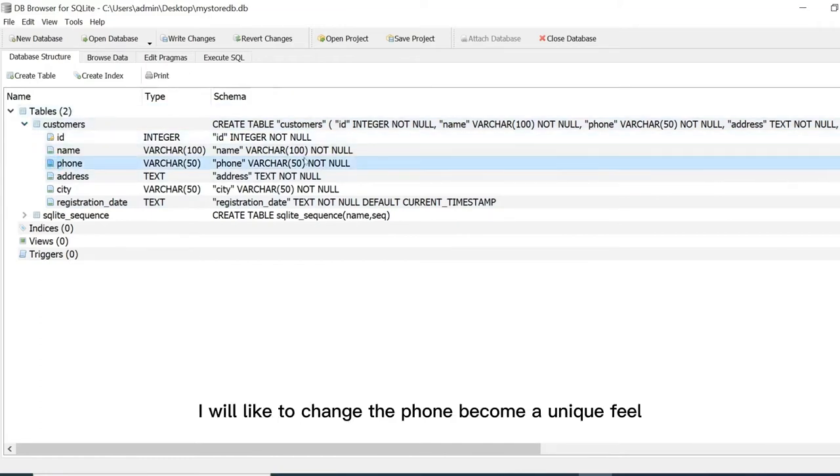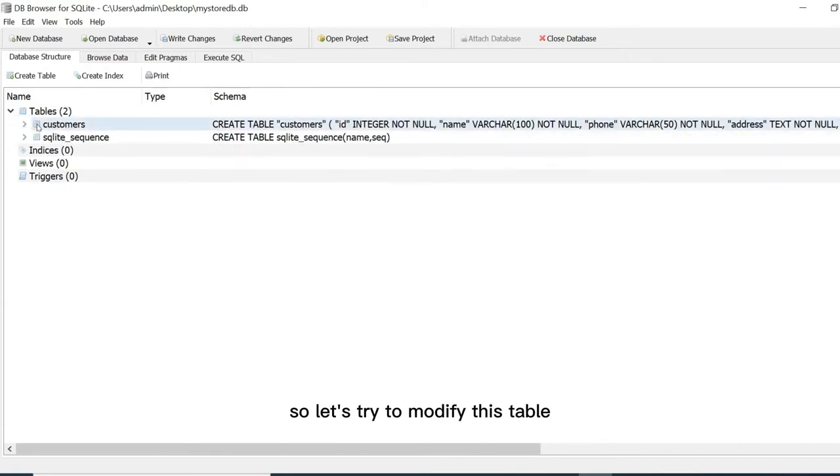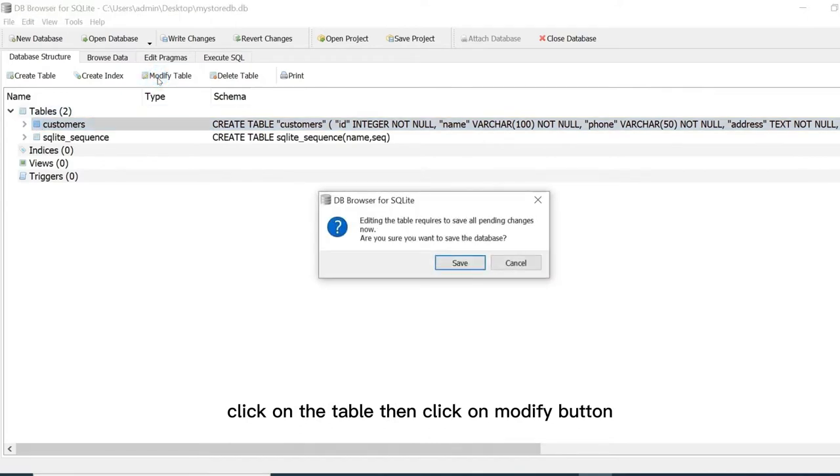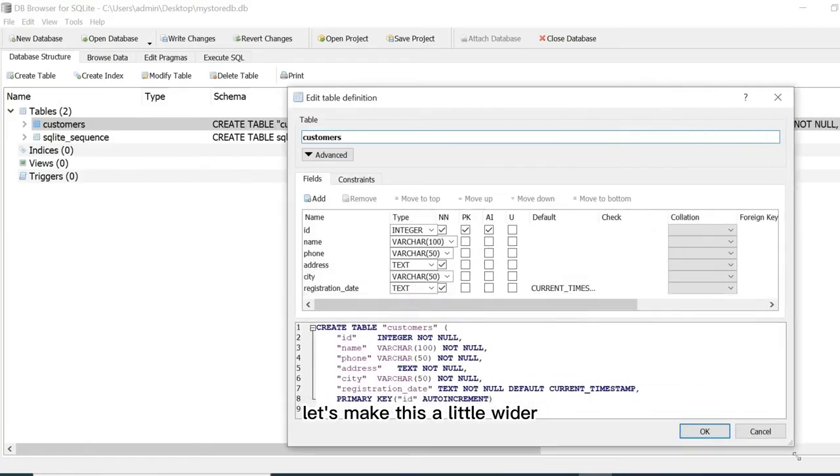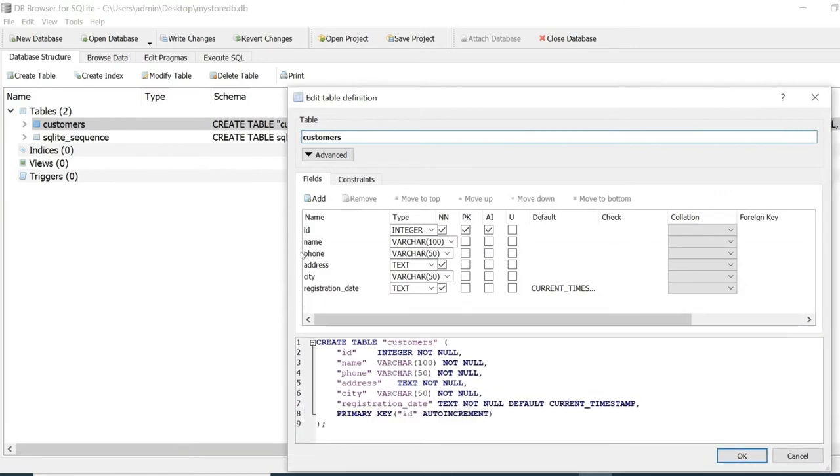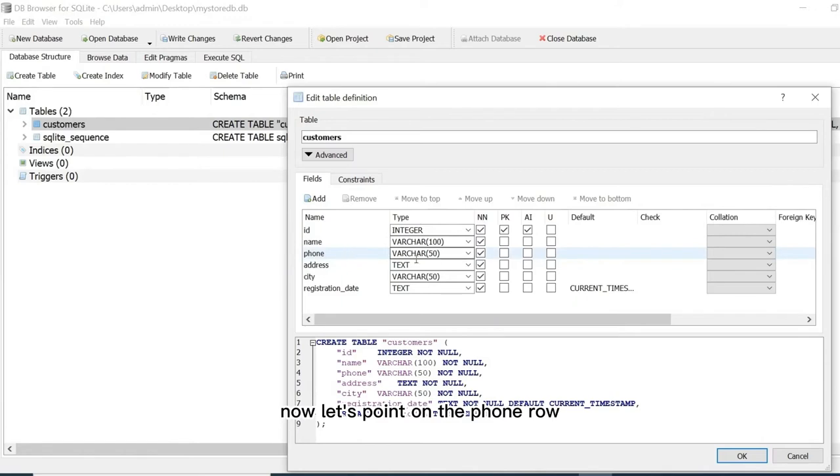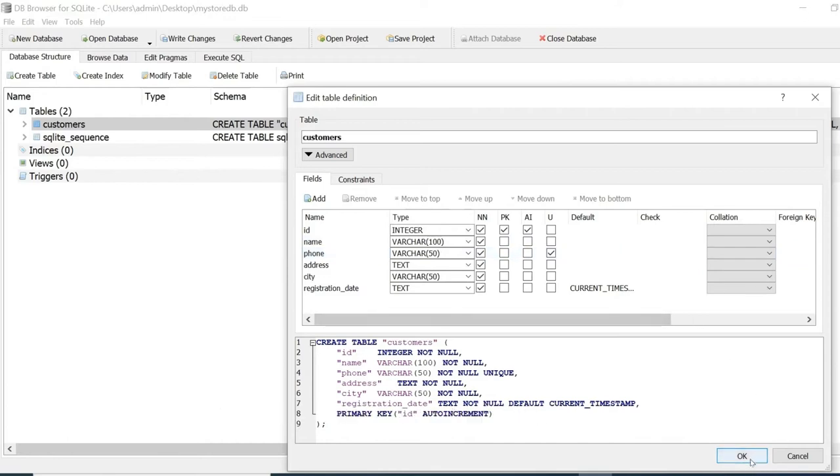I would like to change the phone to become a unique field. So let's try to modify this table. Click on the table then click on modify button. Of course we need to save these modifications so click on save. Let's make this a little wider, and this column as well. Now let's point to the phone row then click unique checkbox. This will ensure phone value is unique in the table. Then click on OK button.